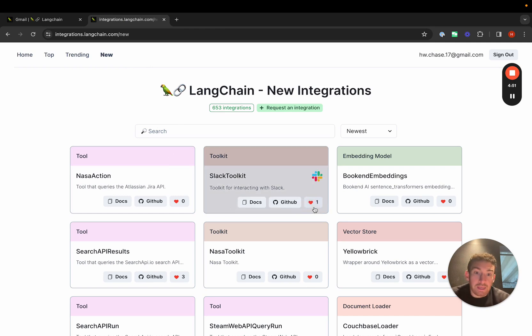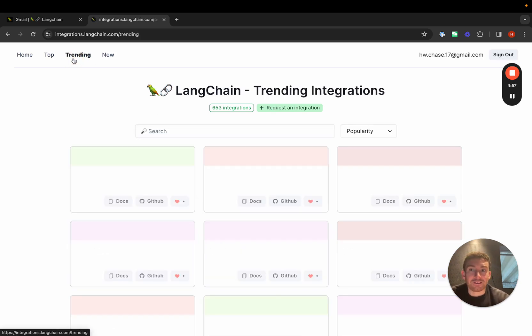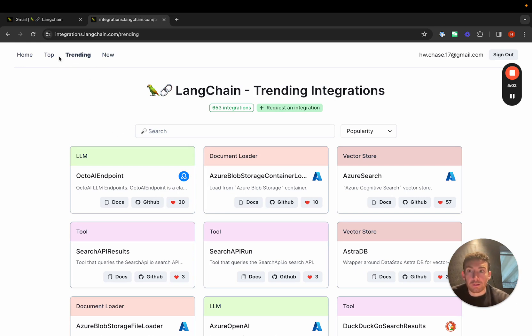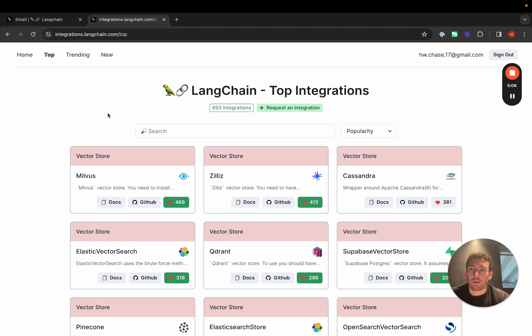You can like things to convey that you like this integration. And then you can see the top and trending integrations based on what people actually like. It looks like OctoAI endpoint has been popular lately. And it looks like Milvus has been really popular in the long run.